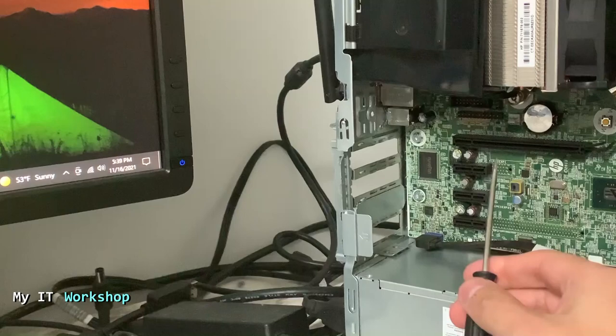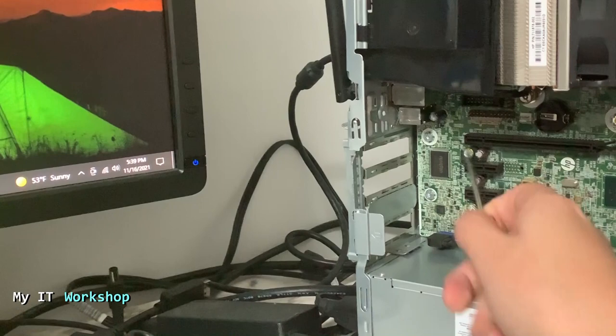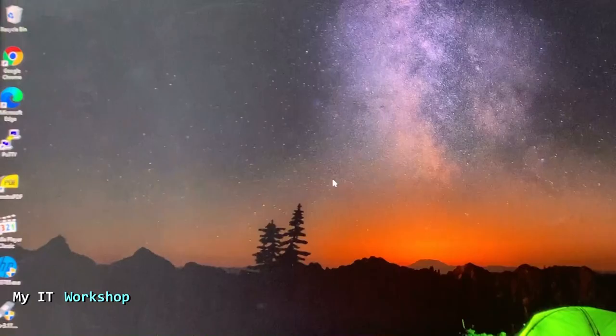So I'm going to remove it now. Pretty simple, it came out easily. This is the classic 3 volt CMOS battery.